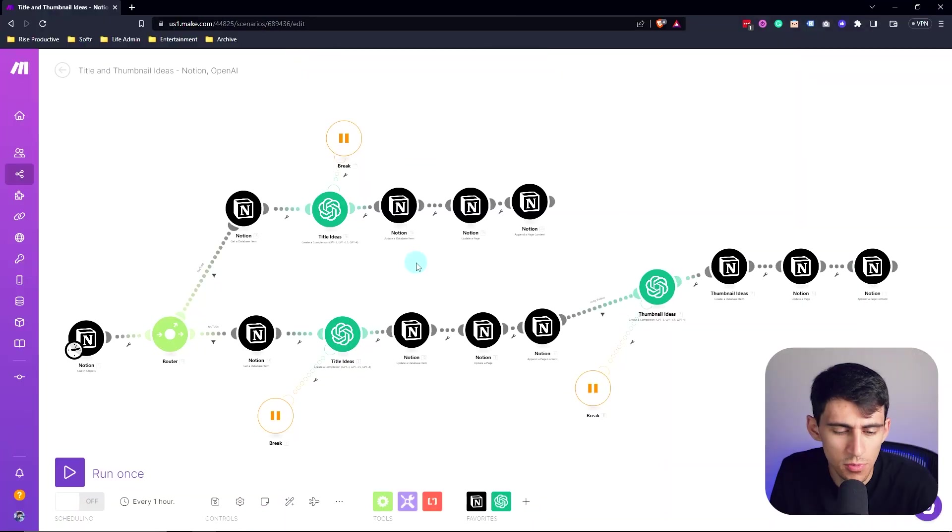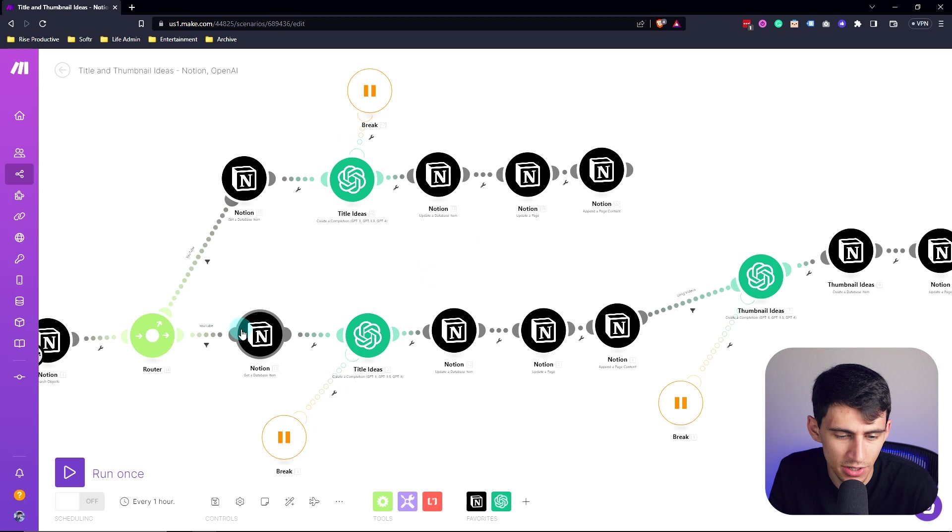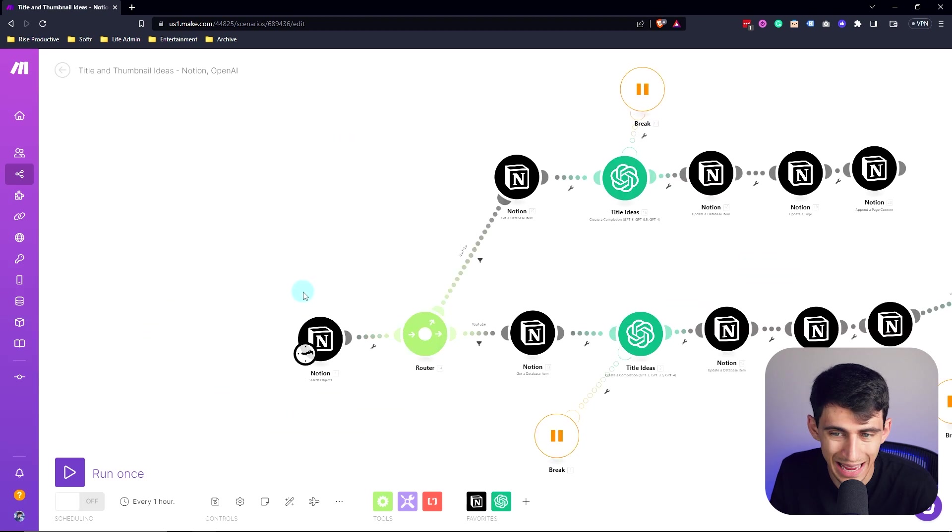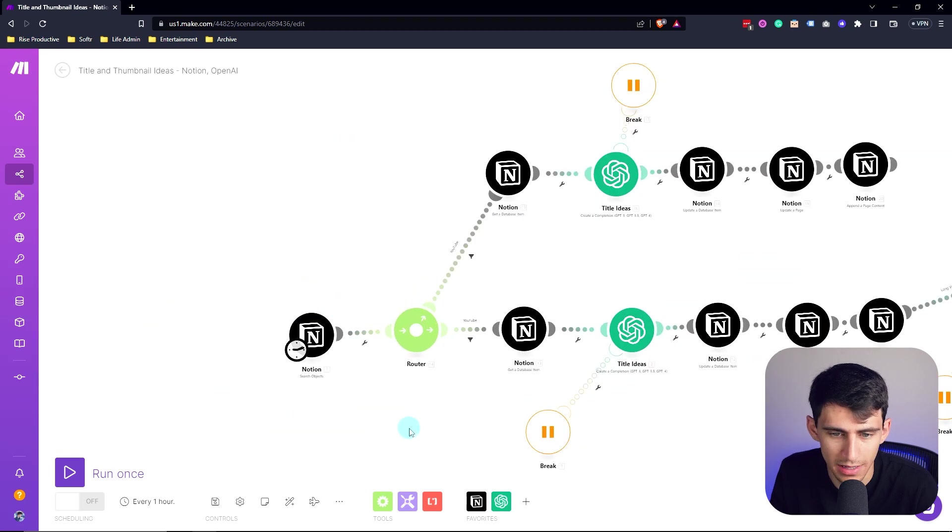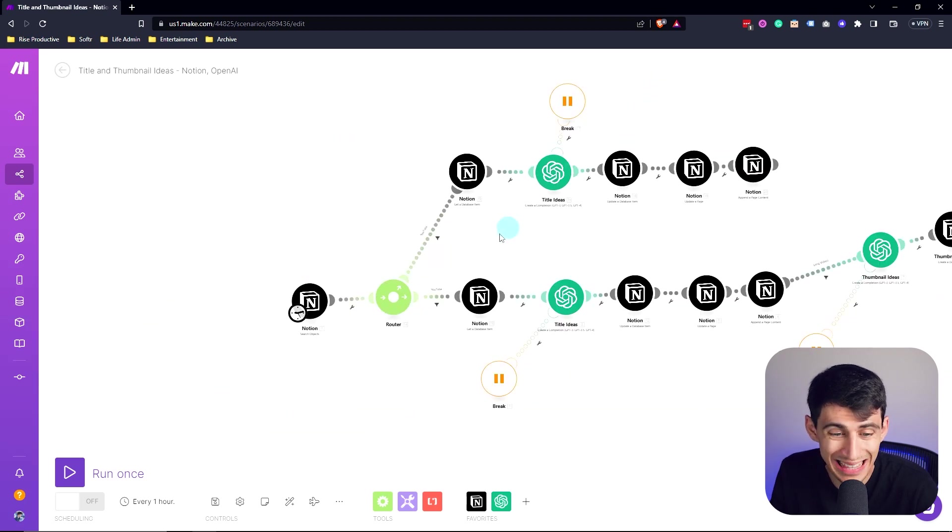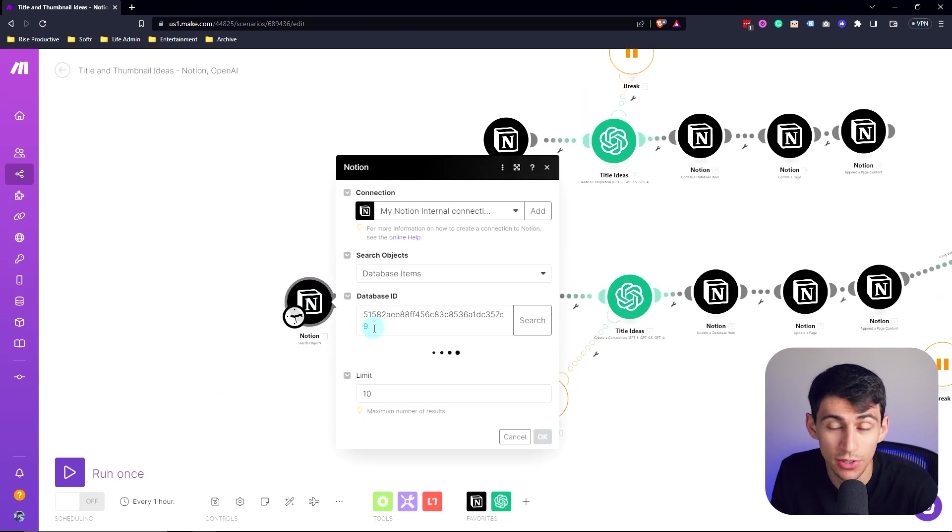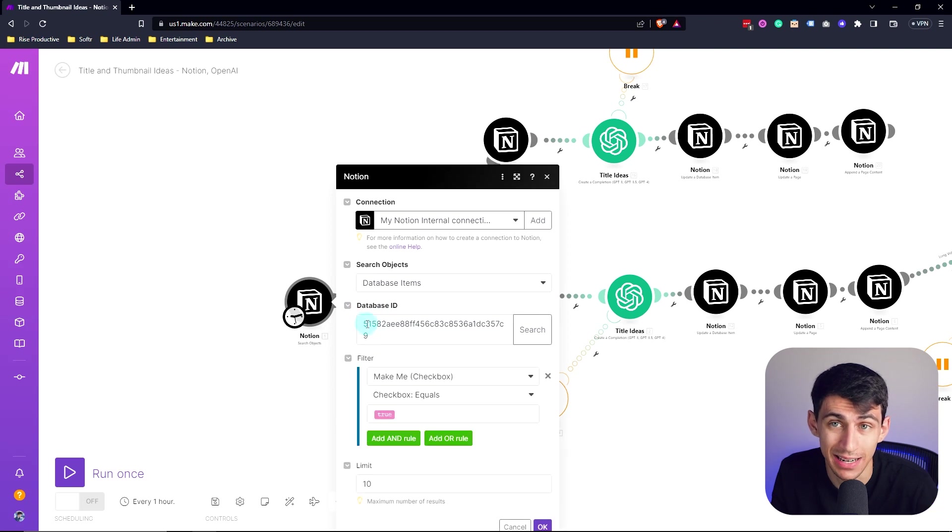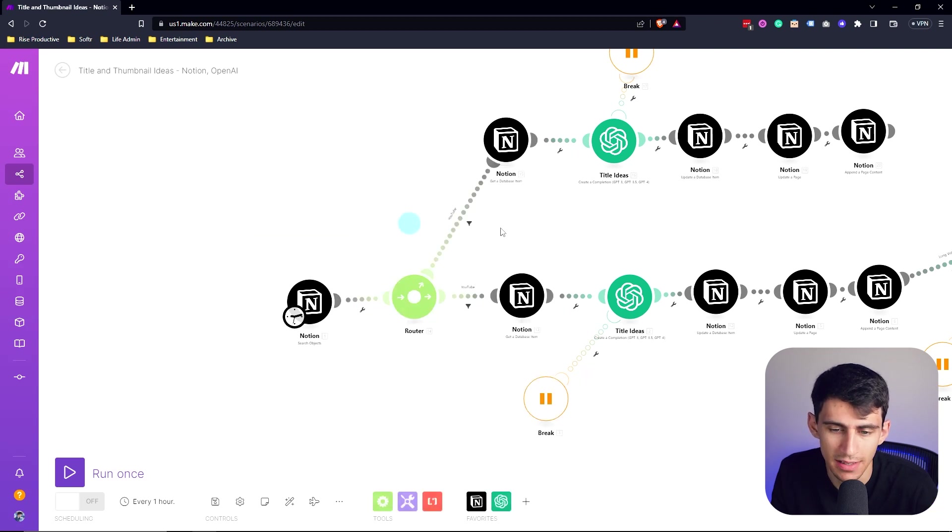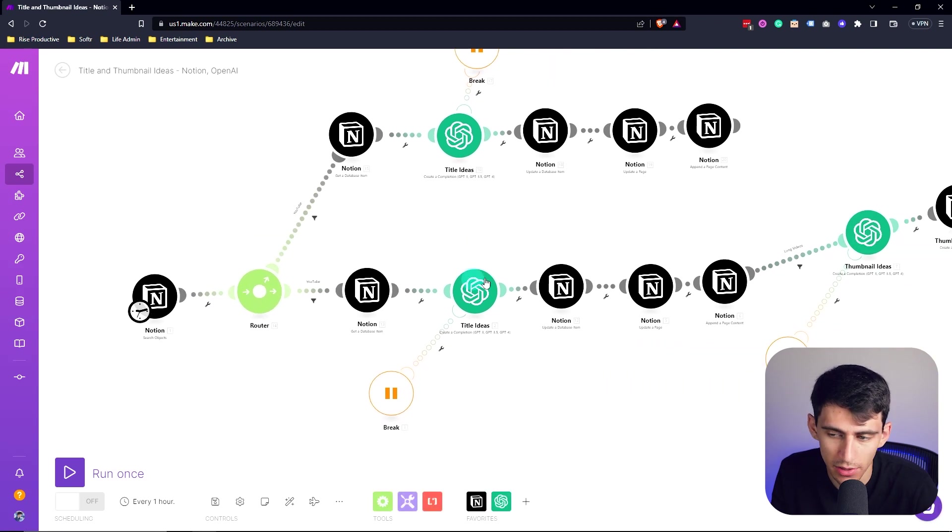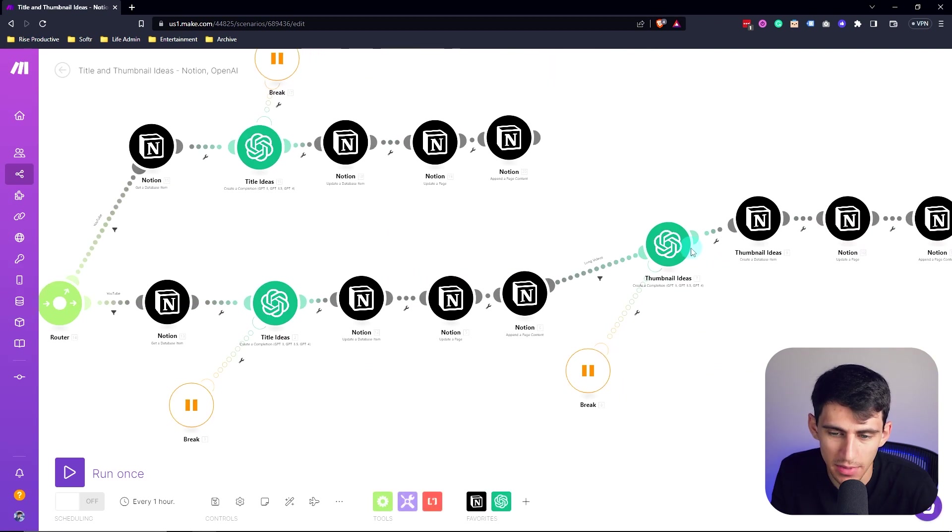In order to make something like this happen, where we connect Notion and ChatGPT, I'm actually going to go inside of make.com and show you how I've set it up inside my own system and build a scenario from scratch. So you'll see within here, I actually have an automated setup that searches for recently created content ideas and then spits out title and thumbnail ideas based off of what I put in.